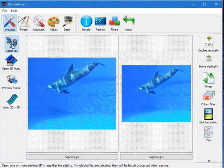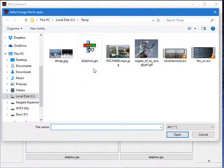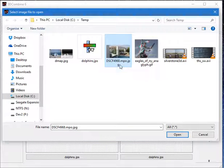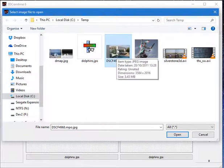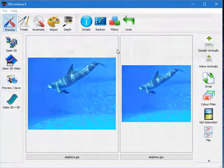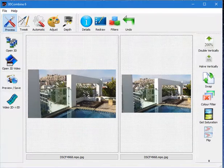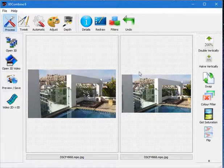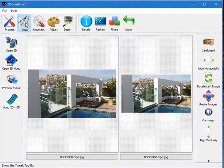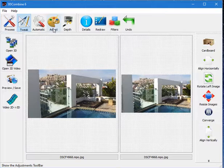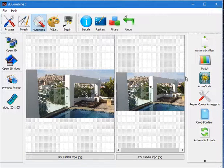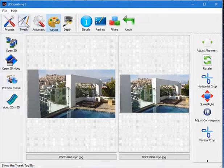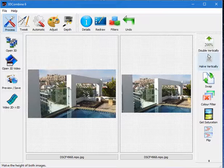I can also open other formats in a similar way. This file is an MPO JPEG extension which means it looks like a normal 2D file to Windows, but when I open it, 3D Combine realizes that it is a 3D image. If you have any doubts, you can simply look at the left compared to the right and you will see that it is different.